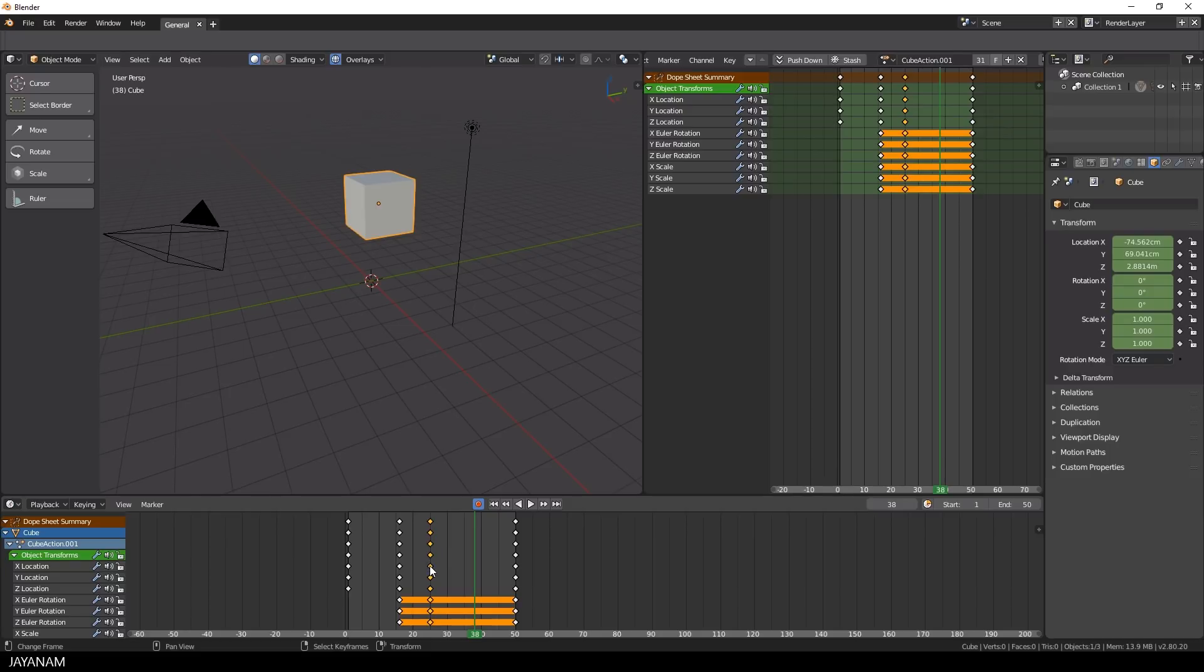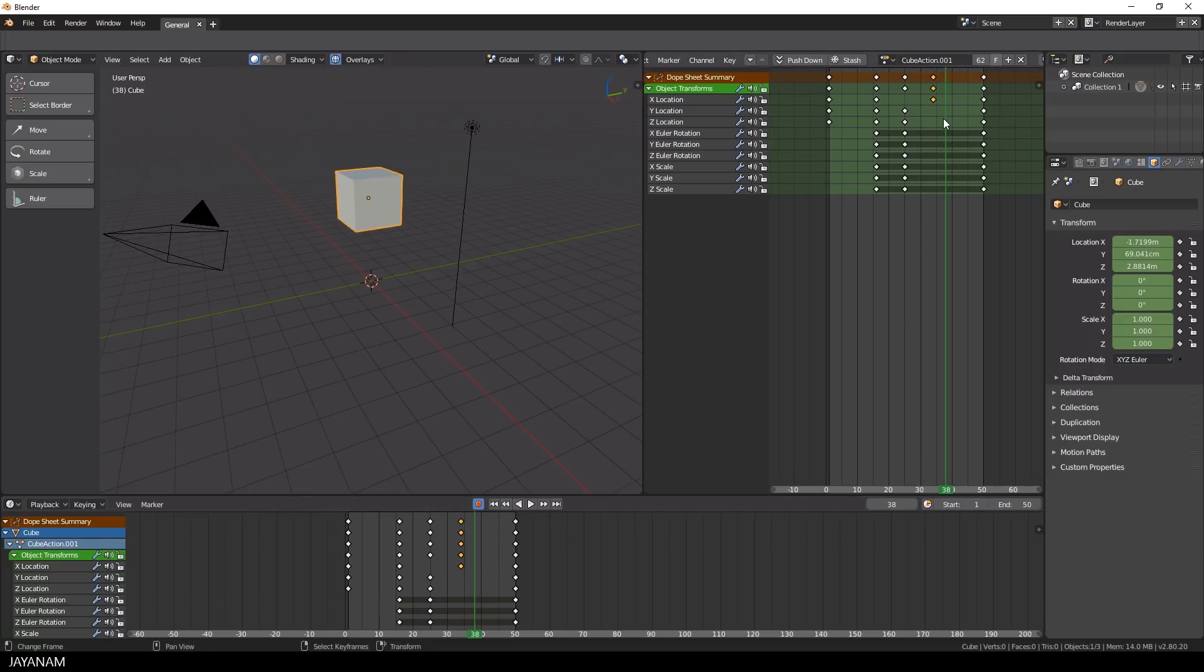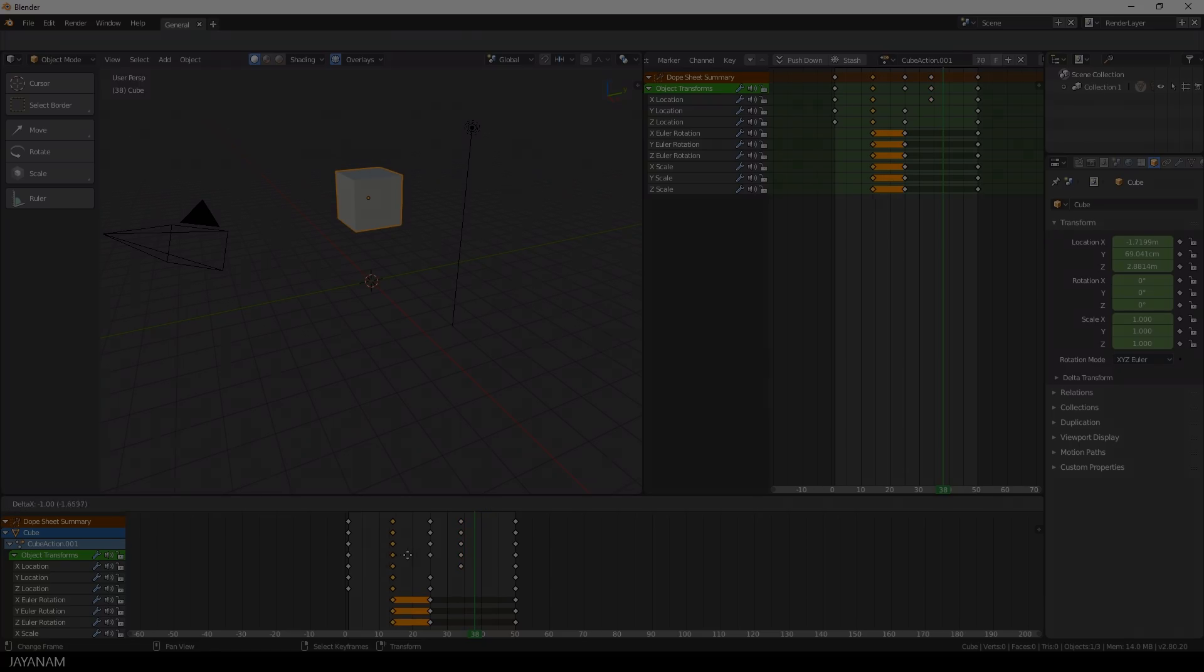So perhaps the Blender developers could add these features to the dope sheet, so we wouldn't need the timeline anymore, right? It's just an idea for a discussion. So it would be great if you add your opinion about that or other ideas to the comments below.